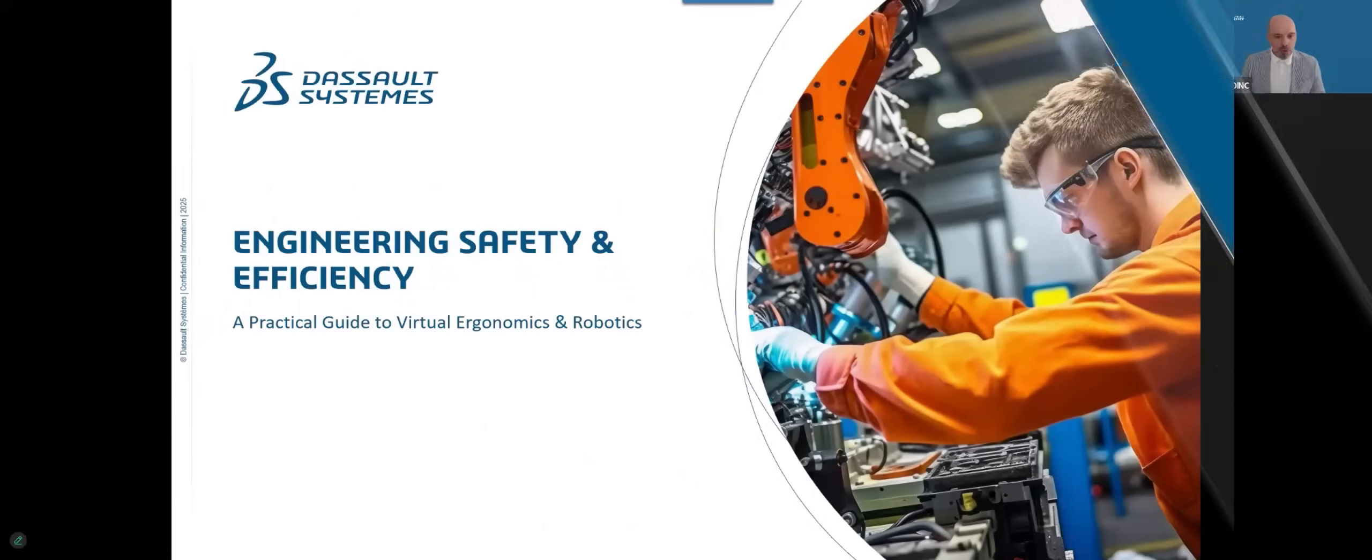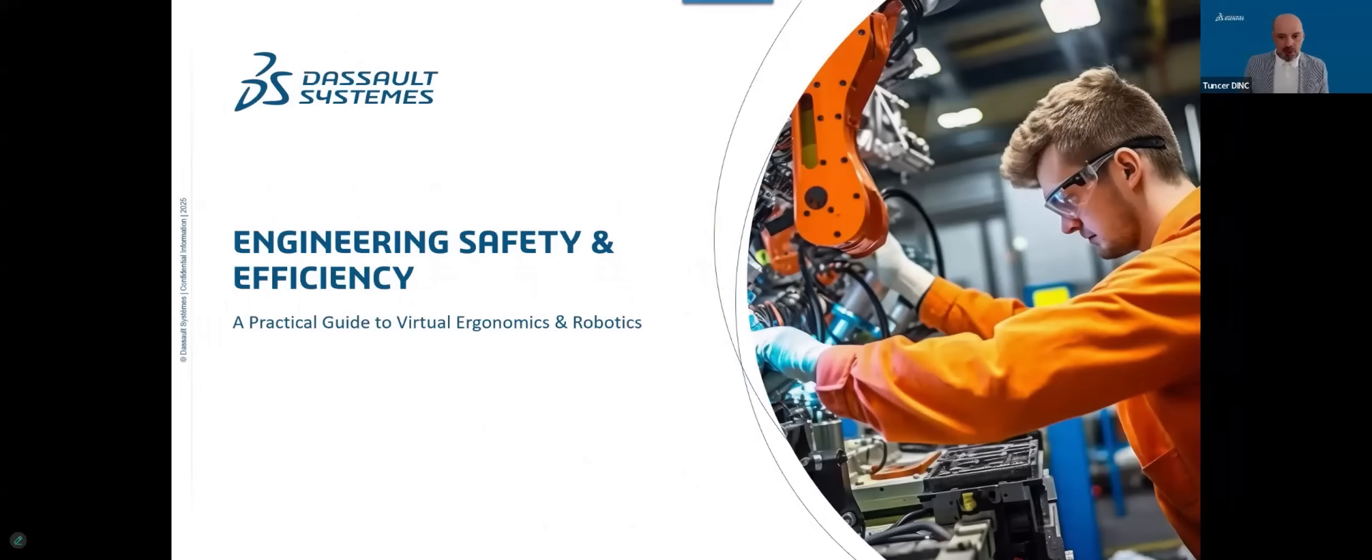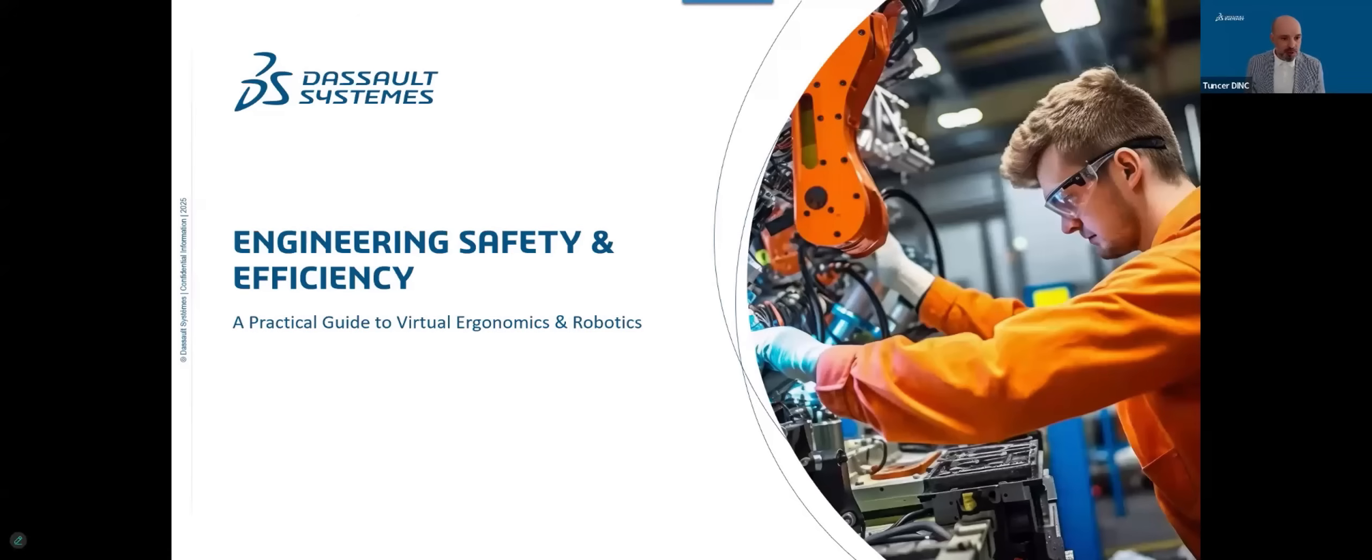Hello everybody, thank you for joining. My name is Tündje Dinsch from Dassault Systems Germany, industry process consultant. I will today present you engineering safety and efficiency.